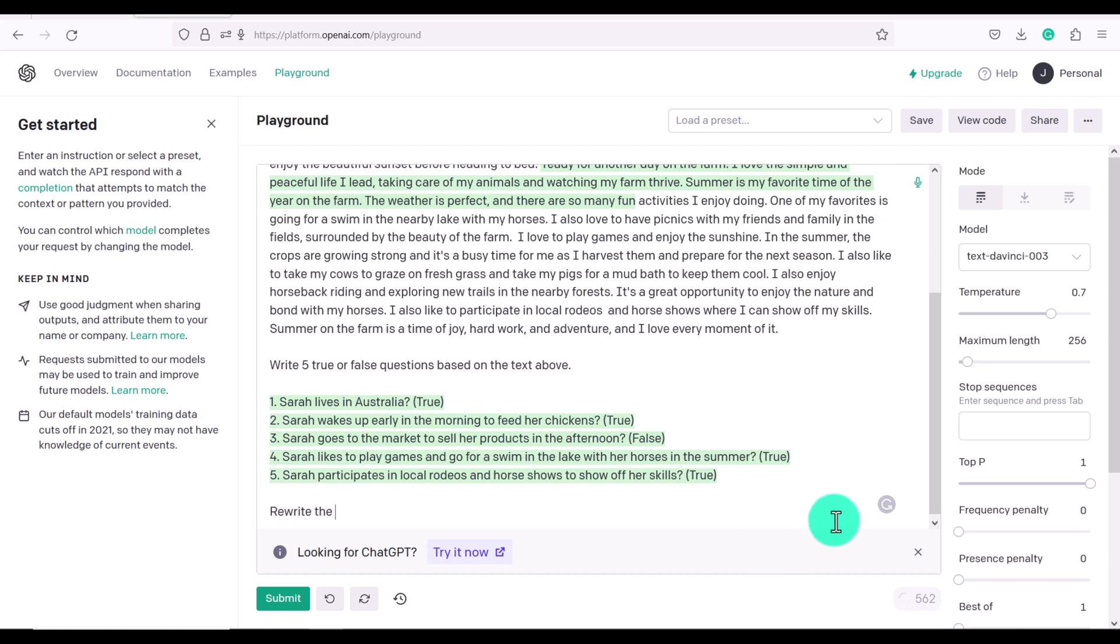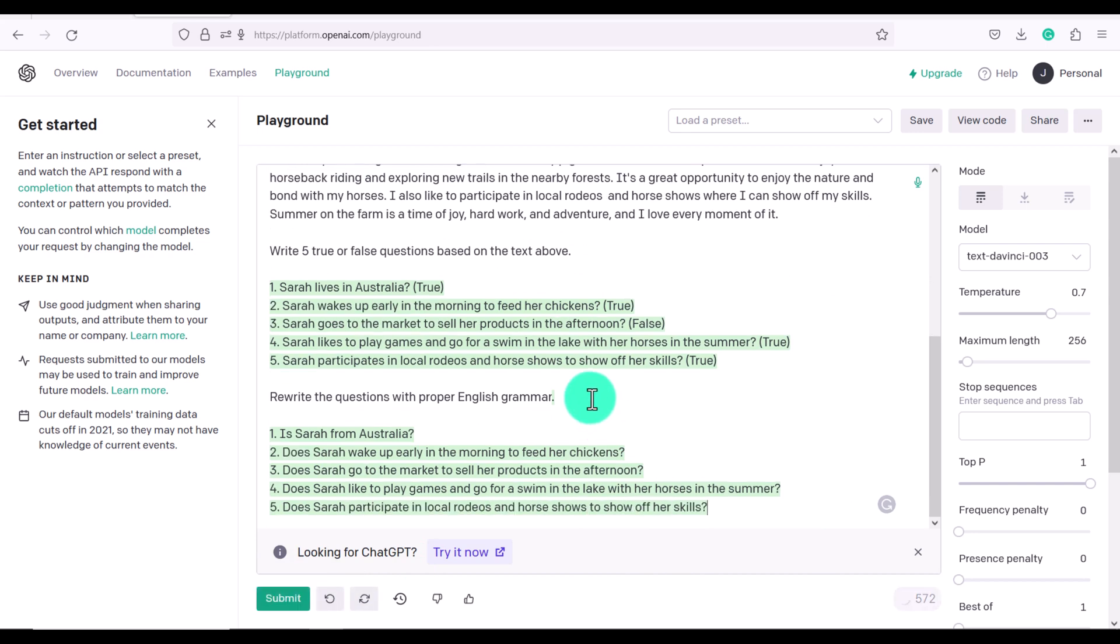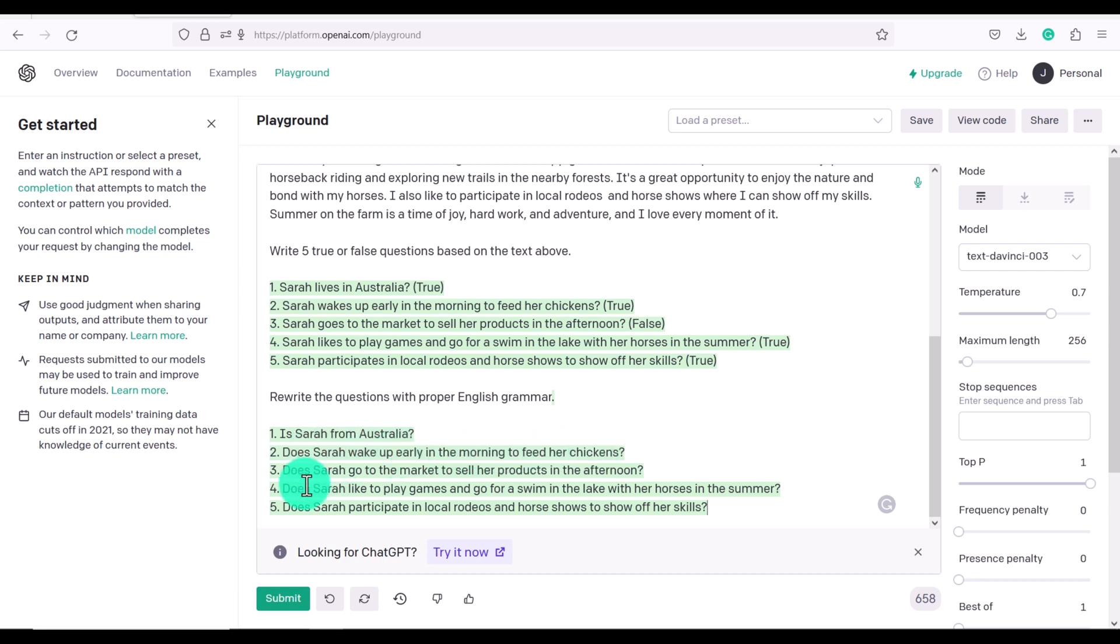rewrite the questions with proper English grammar. So you can see it's not perfect we needed to give it a little help. Is Sarah from Australia? Does Sarah wake up early in the morning to feed her chickens? You can develop a test or a quiz in a matter of seconds.